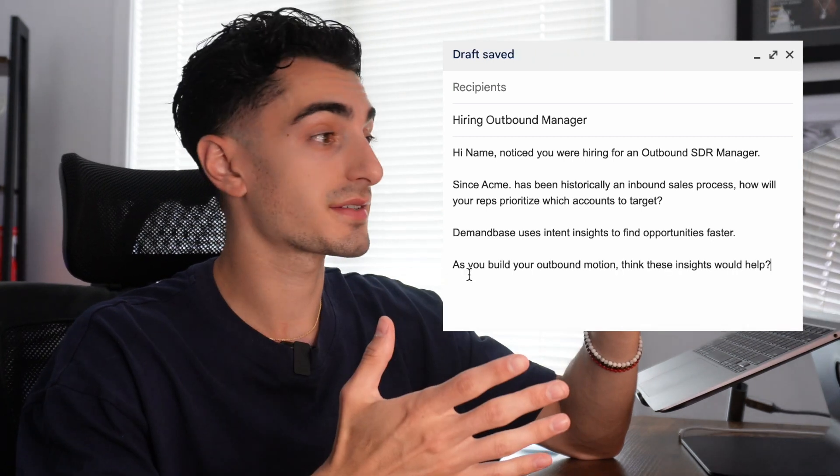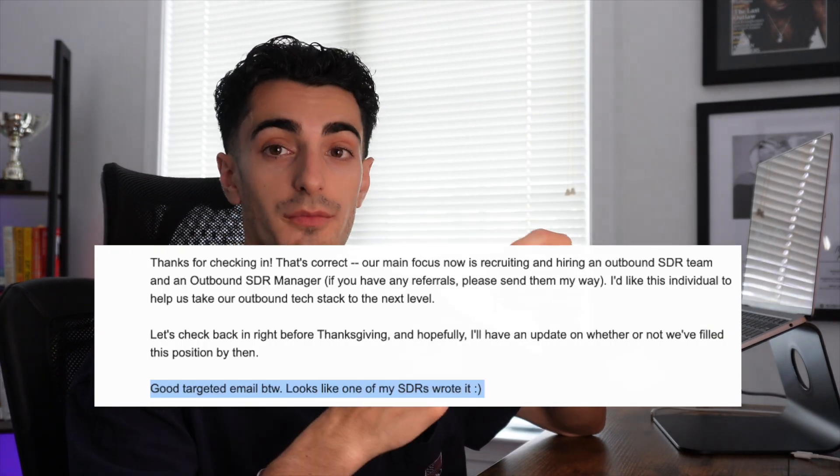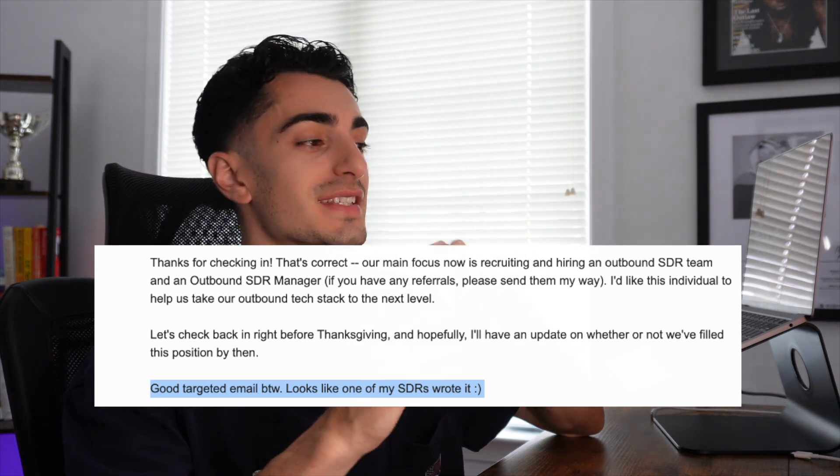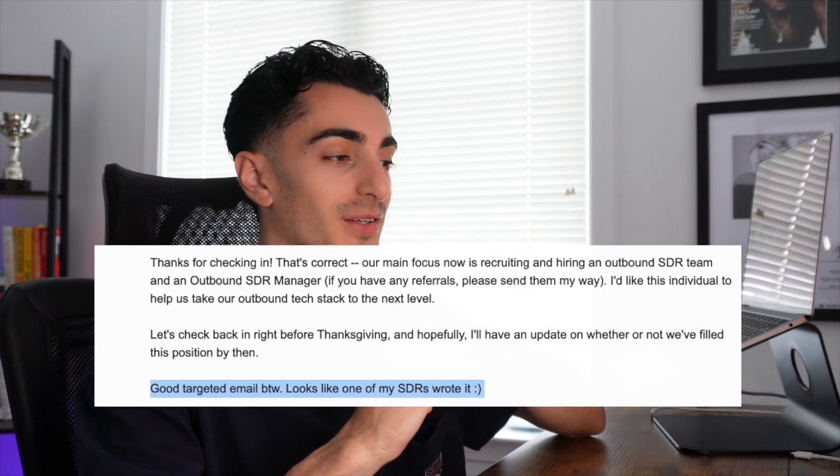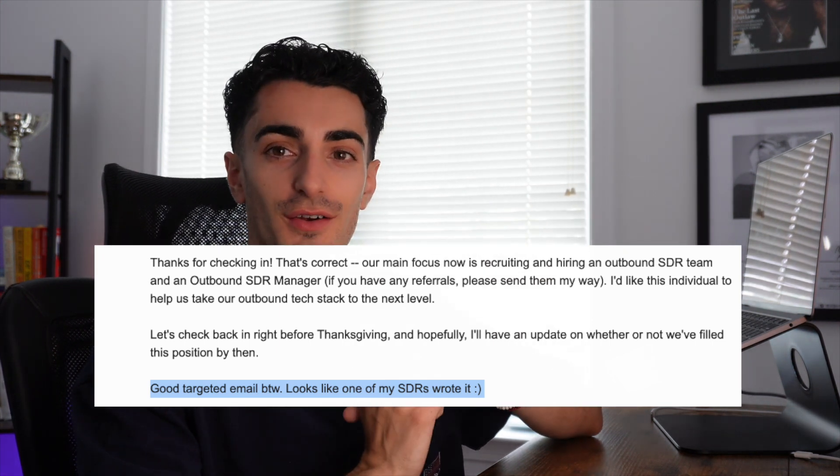And here's the response. A prospect got back to me — we actually scheduled time for a few months out. He even said, 'Good targeted email. Looks like one of my SDRs wrote it.' This deal took almost two years to close, but it was one of my largest deals ever and landed me a $16,000 commission check. Feel free to steal this email structure and use it whenever you notice one of your target accounts is hiring a persona that you sell to.